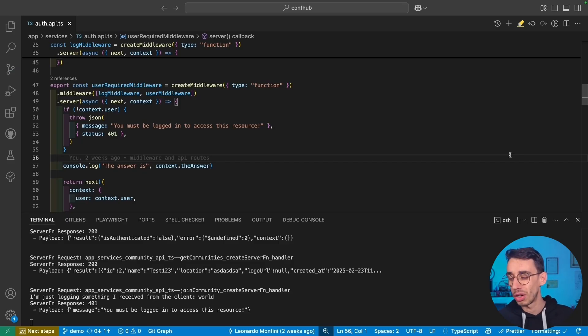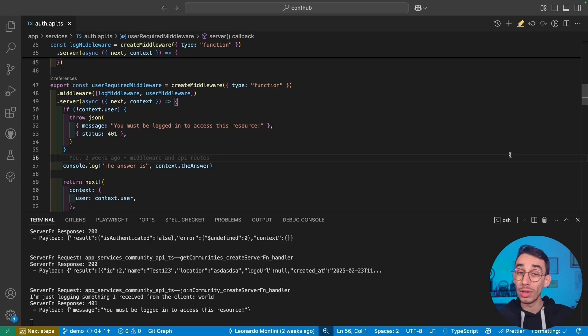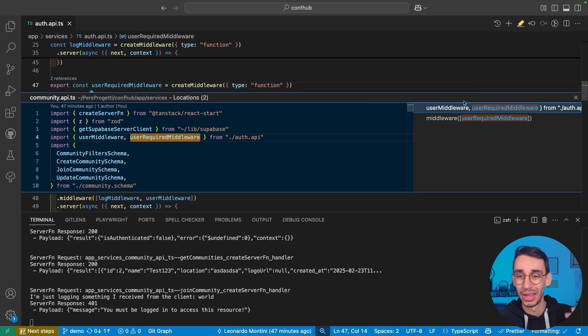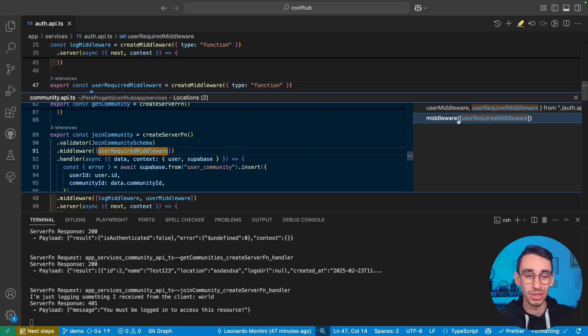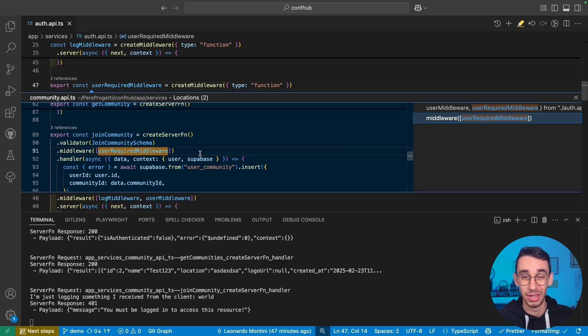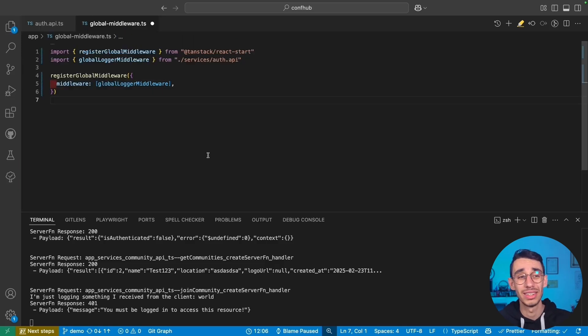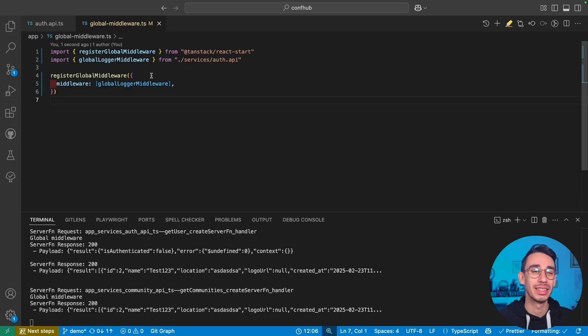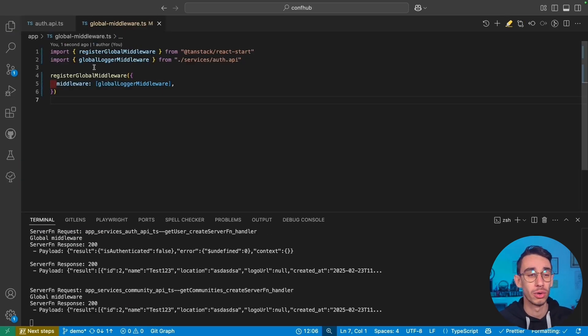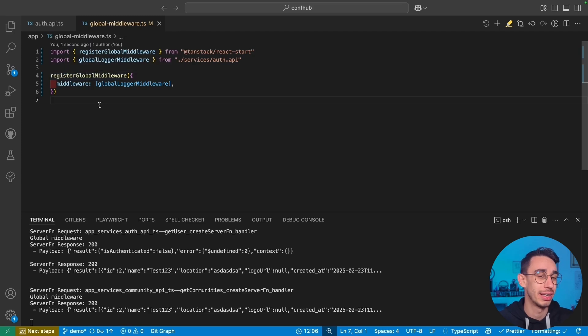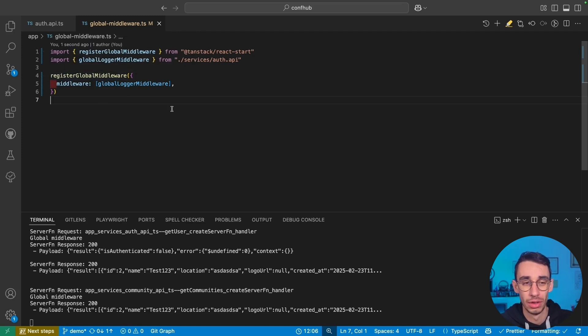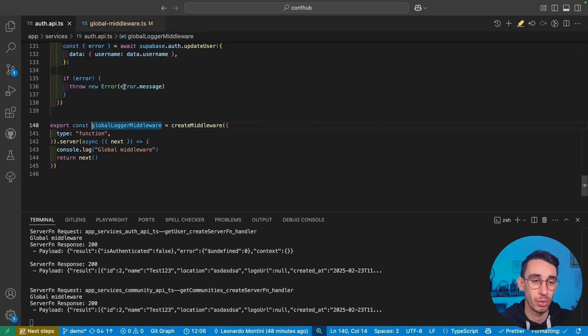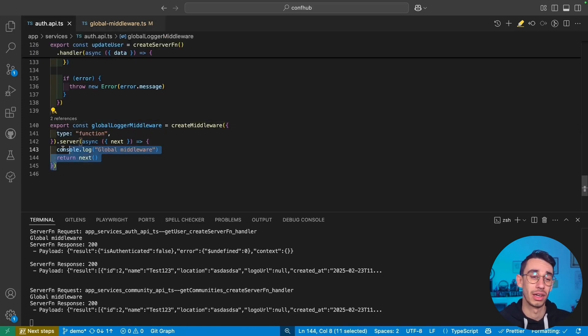But in some cases, you might want the middleware to run for all server functions. And for sure, you wouldn't want to go into each single one of them specifying middleware here. And the answer is global middleware. In this global middleware file, you can call register global middleware. And the syntax is exactly the same. You can specify an array of middleware. This is just printing a console log and calling next.